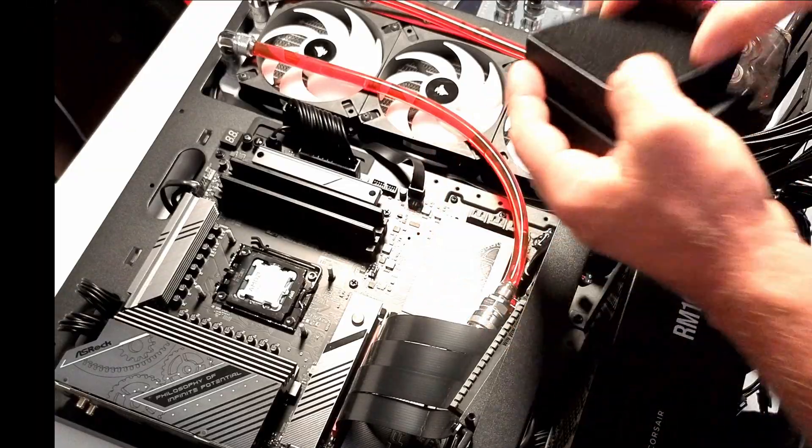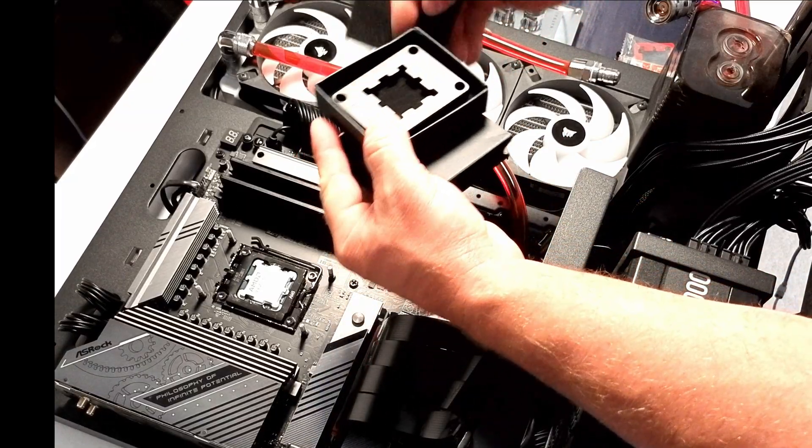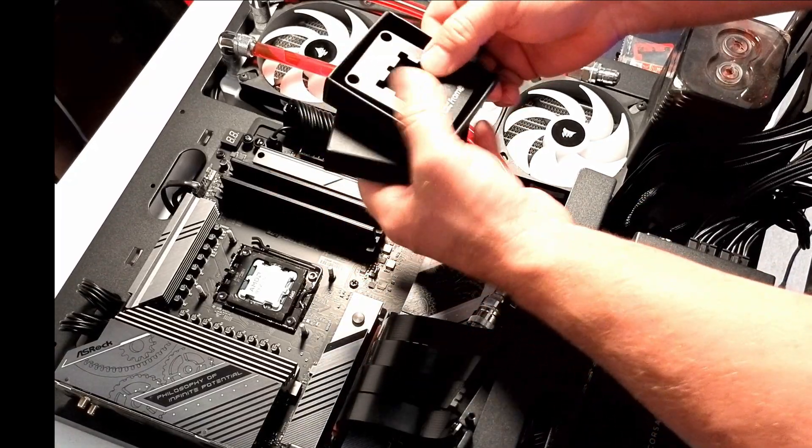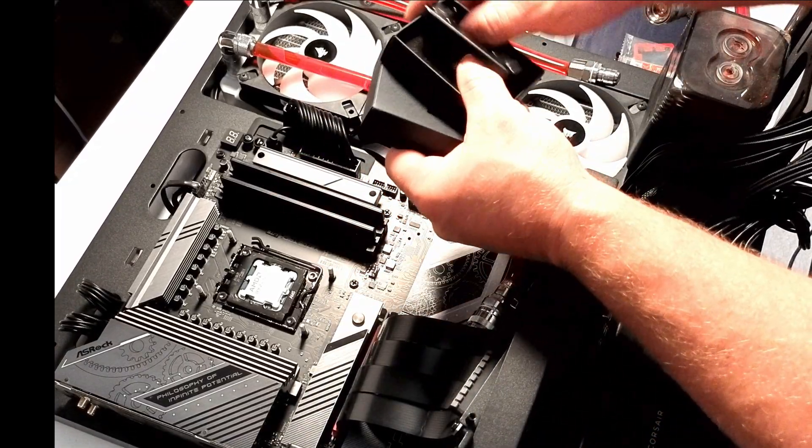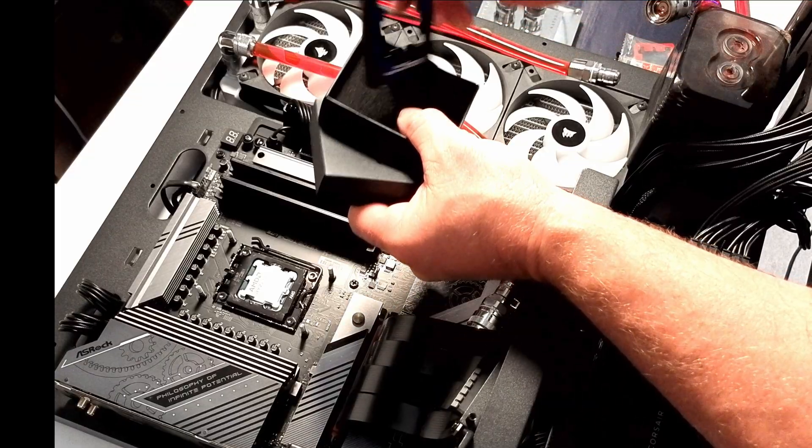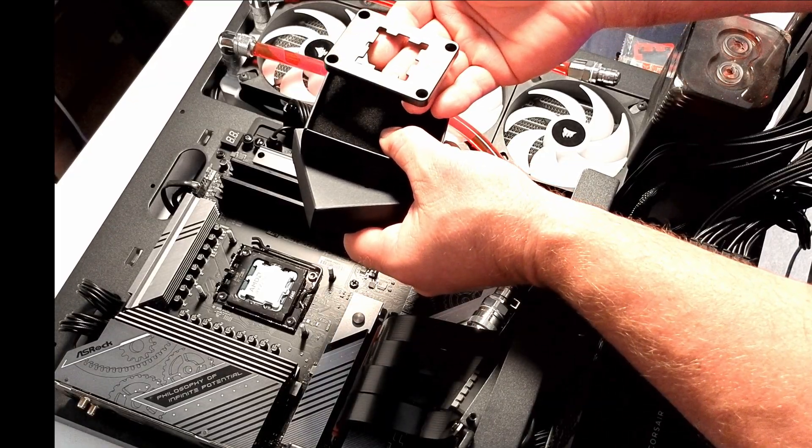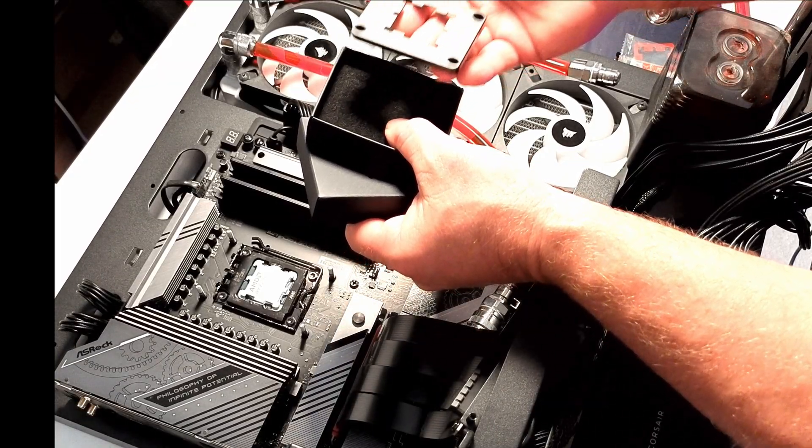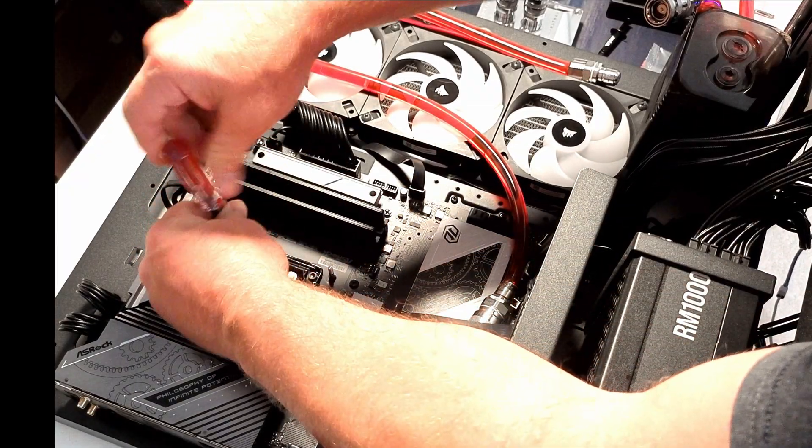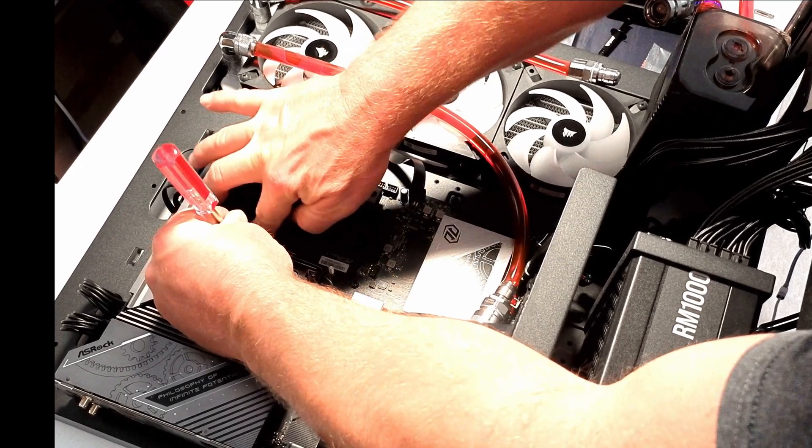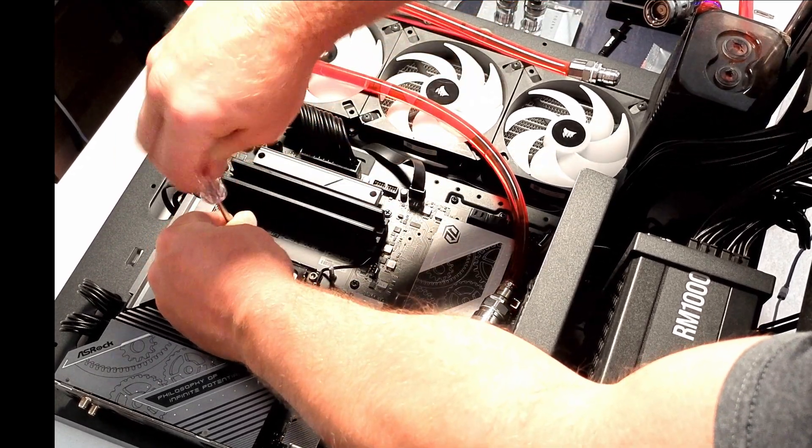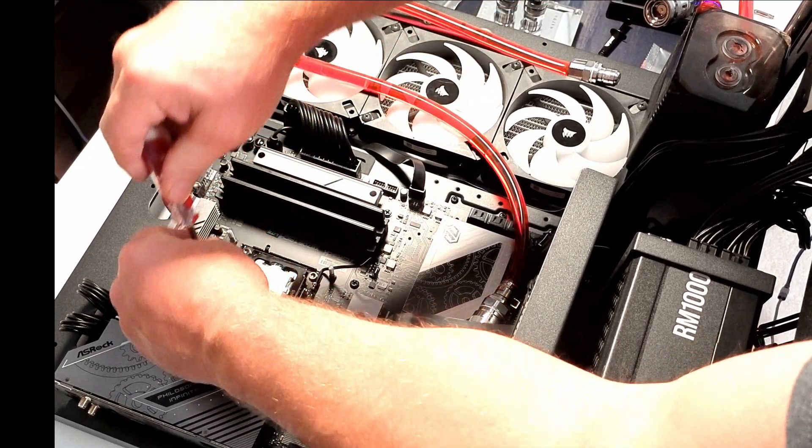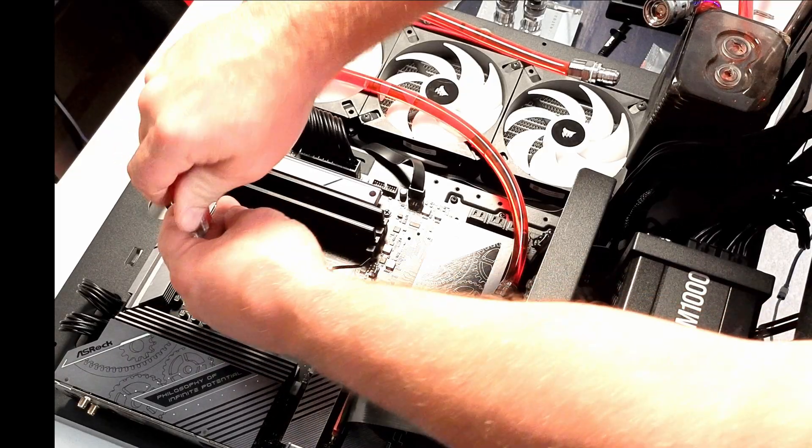We're going to get this Thermal Grizzly contact frame out, and I really like this design. It has a gasket that seals around the edges of the CPU, and then you get even clamping force, but you also can keep the thermal paste or any material away from the bottom of the CPU.